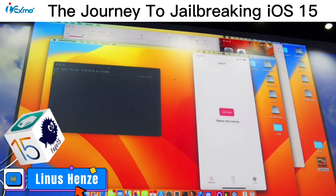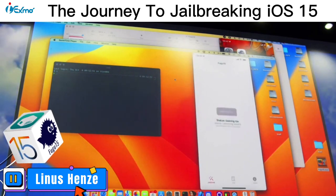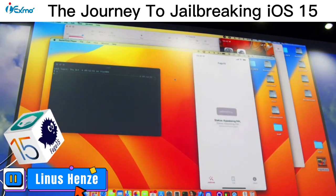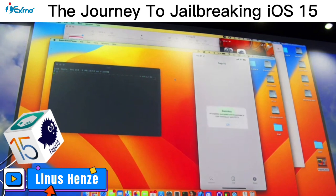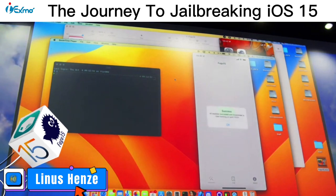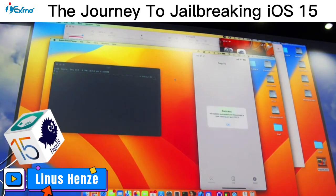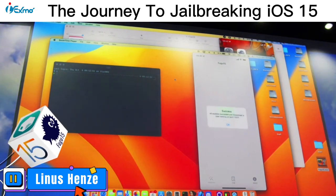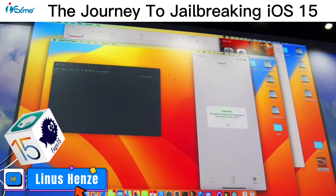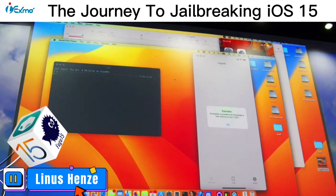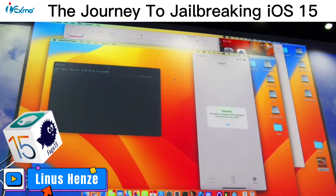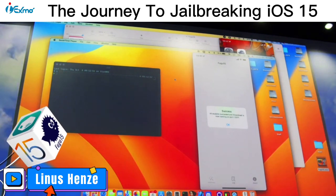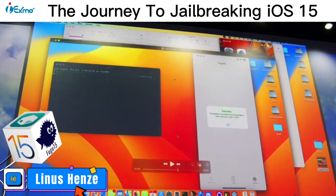And yeah, you can just tap on jailbreak, which takes a few seconds. And you get a success message, which means that iDownload, which is like a small application that I always include, is now running on the device.